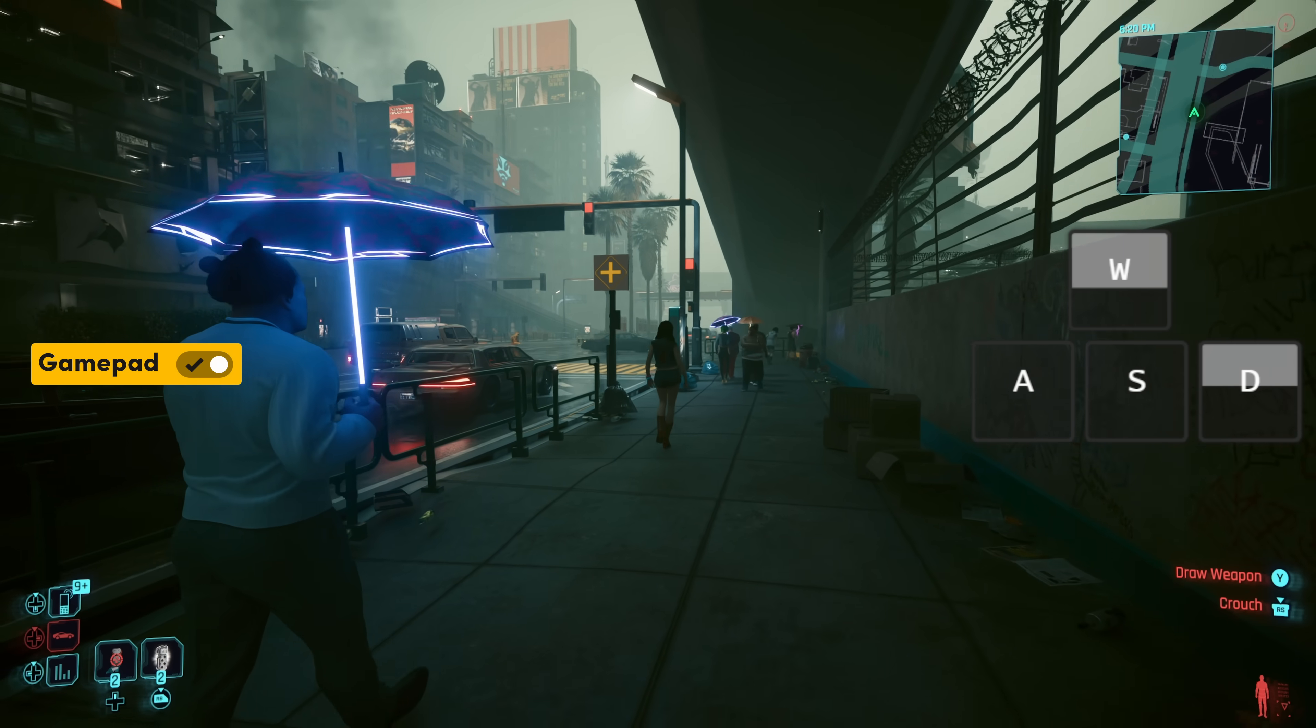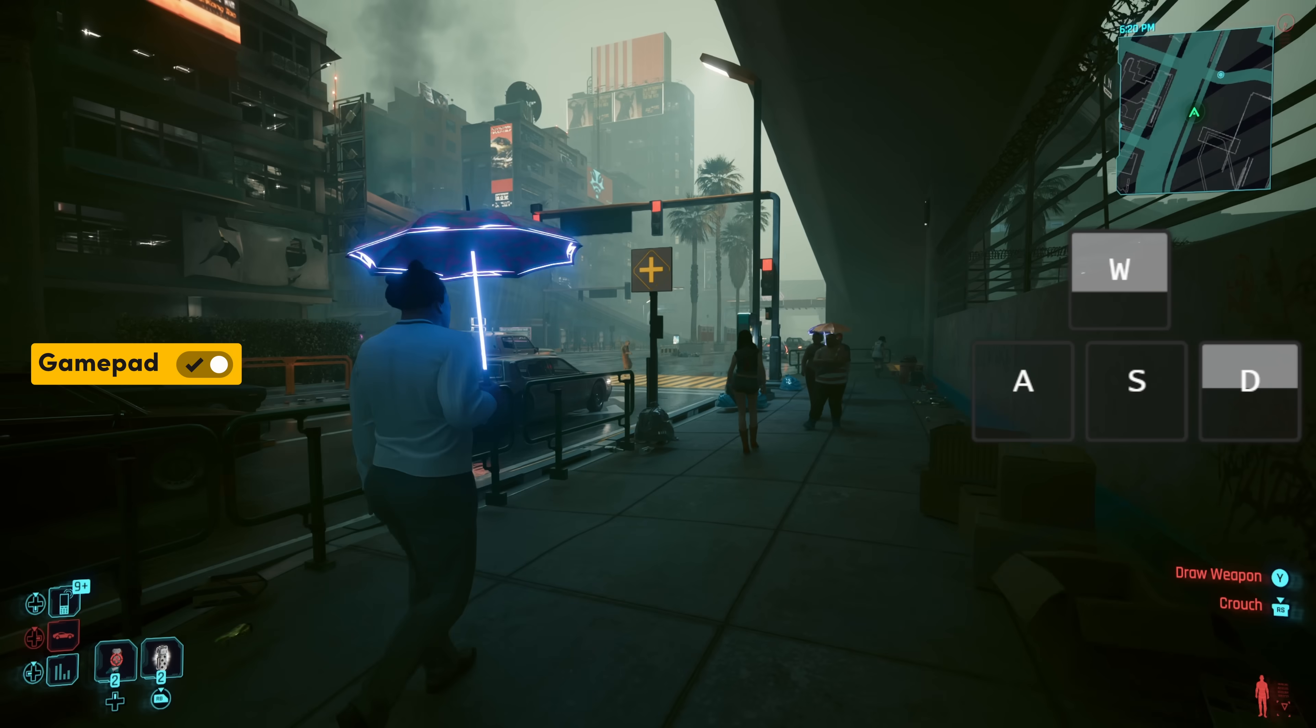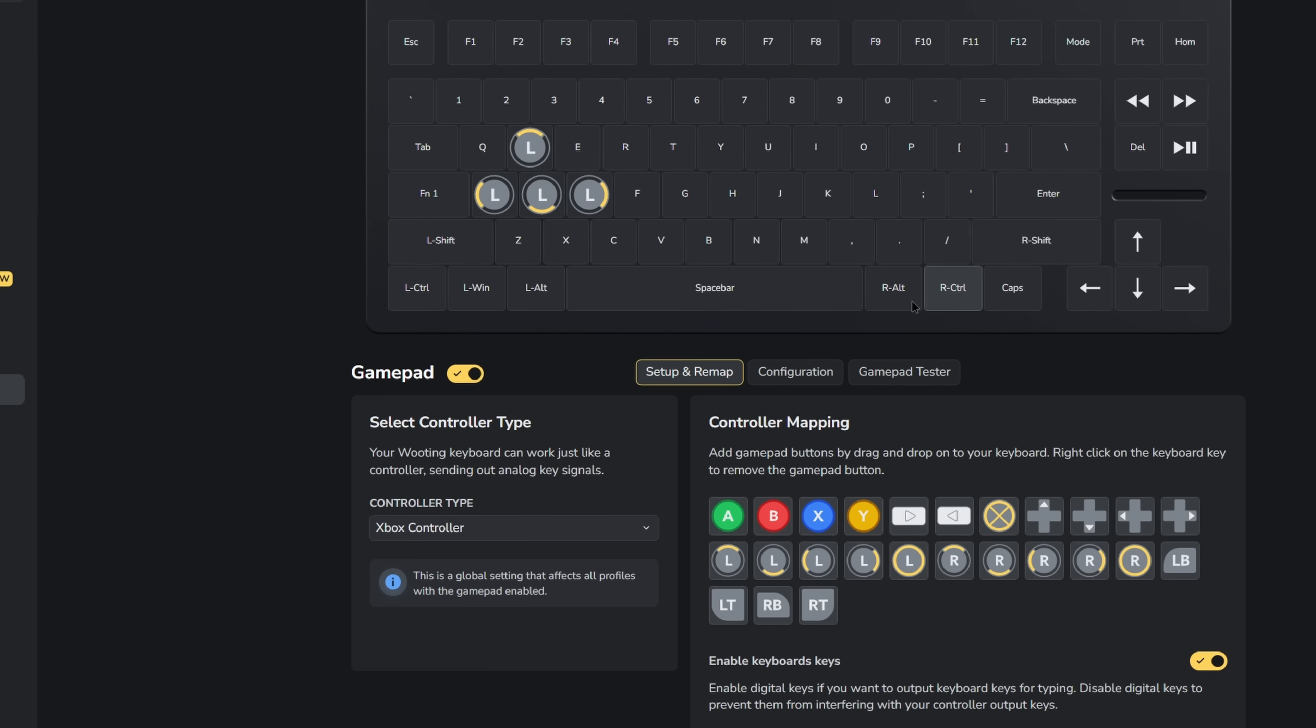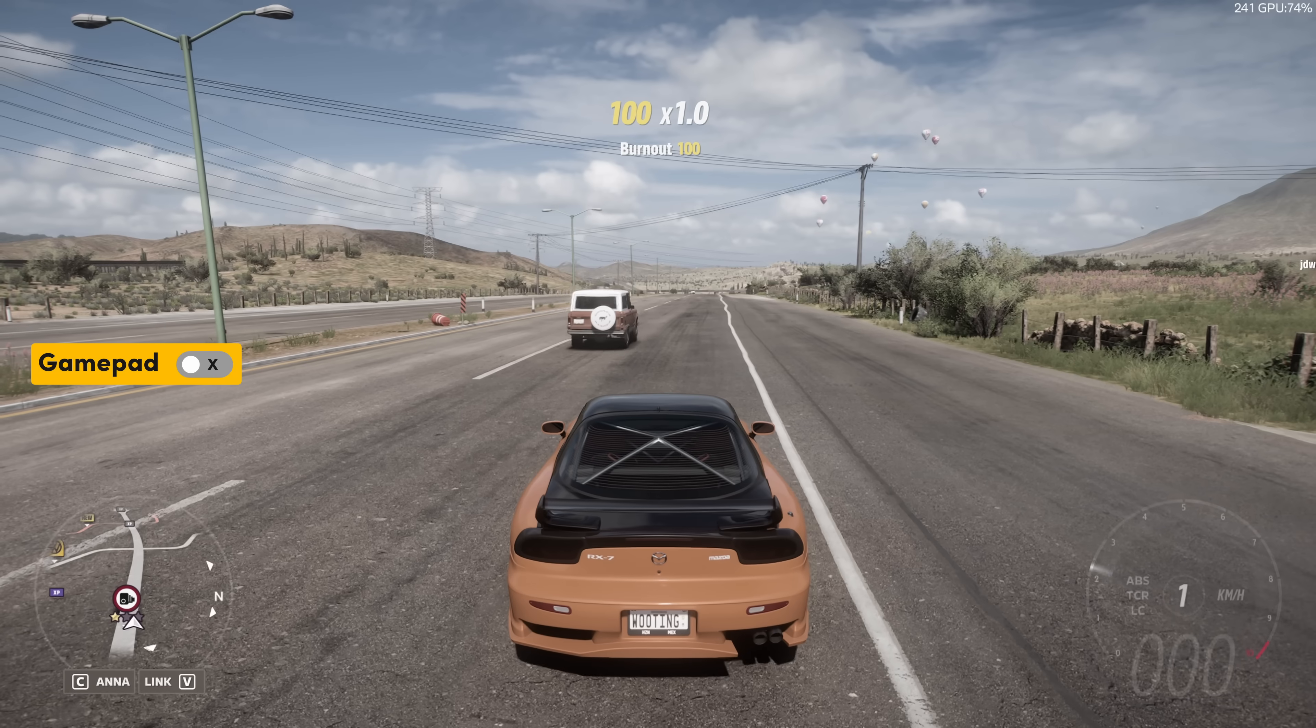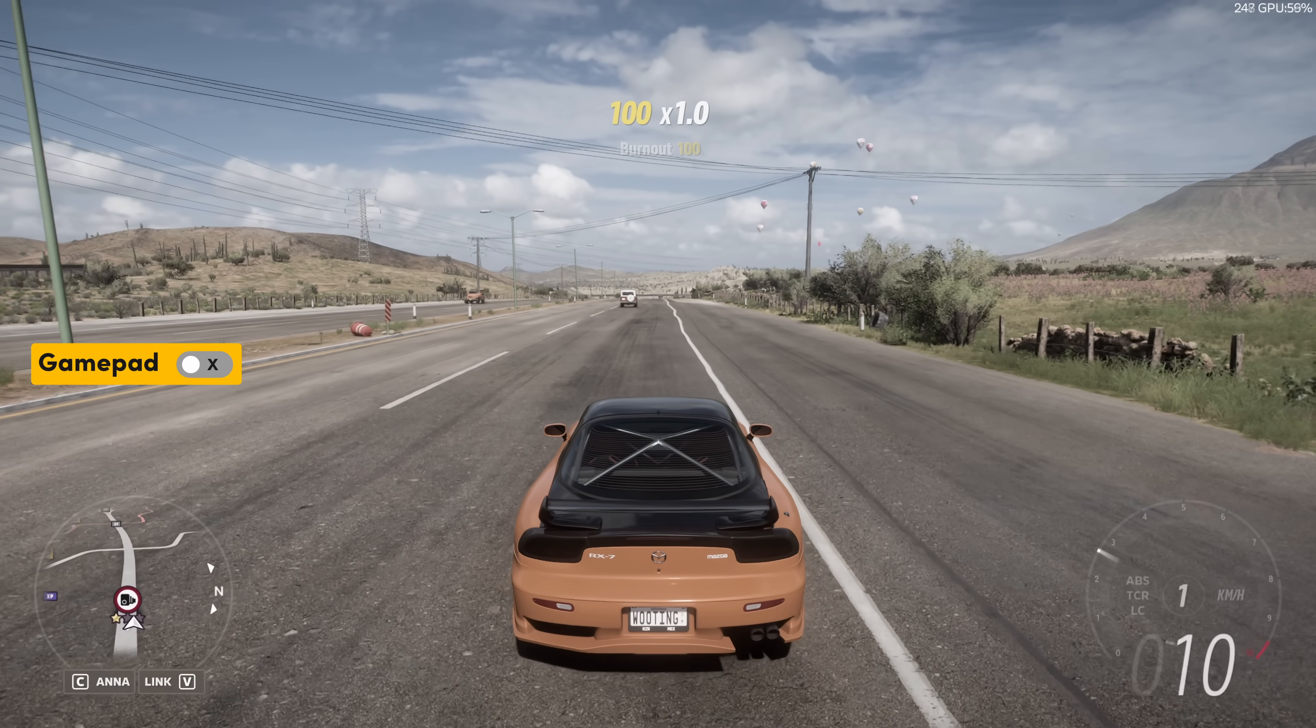For racing games, the controls are just a bit different. Instead of the W key being joystick up and the S key being joystick down, you'll assign the right trigger for acceleration on the W key and the left trigger for braking or reverse on the S key. Let's see how this works in Forza Horizon.